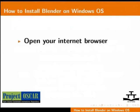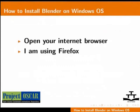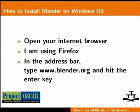Open your internet browser. I am using Firefox 3.09. In the address bar, type www.blender.org and hit the enter key. This should take you to the official Blender website.